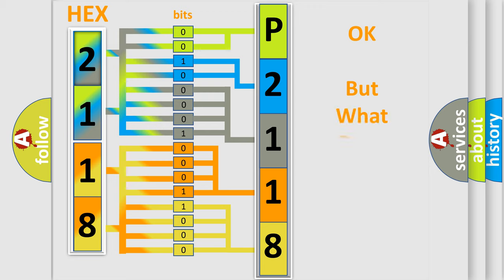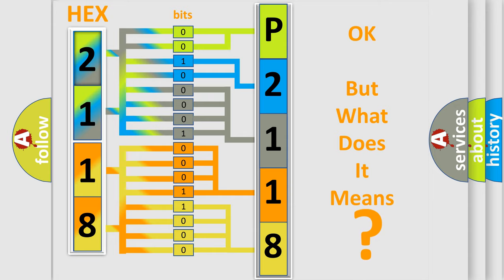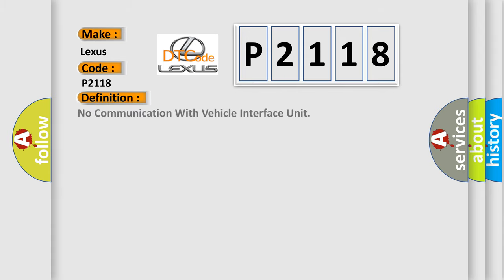The number itself does not make sense to us if we cannot assign information about what it actually expresses. So, what does the diagnostic trouble code P2118 interpret specifically for Lexus car manufacturers? The basic definition is: No communication with vehicle interface unit.